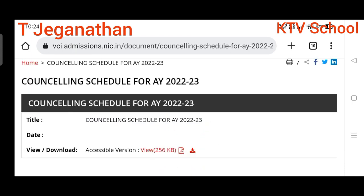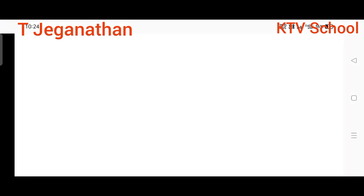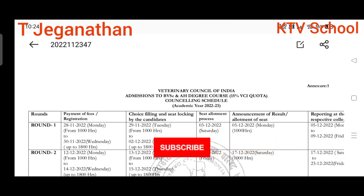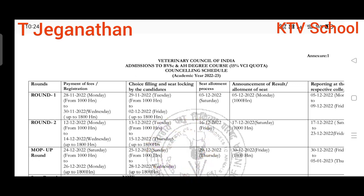I am opening the PDF file, which will show complete details — starting date, registration date, payment, and other details. For the viewers' benefit, I am explaining in both English and Tamil in this video. This is the PDF file, which you can find on the official website.